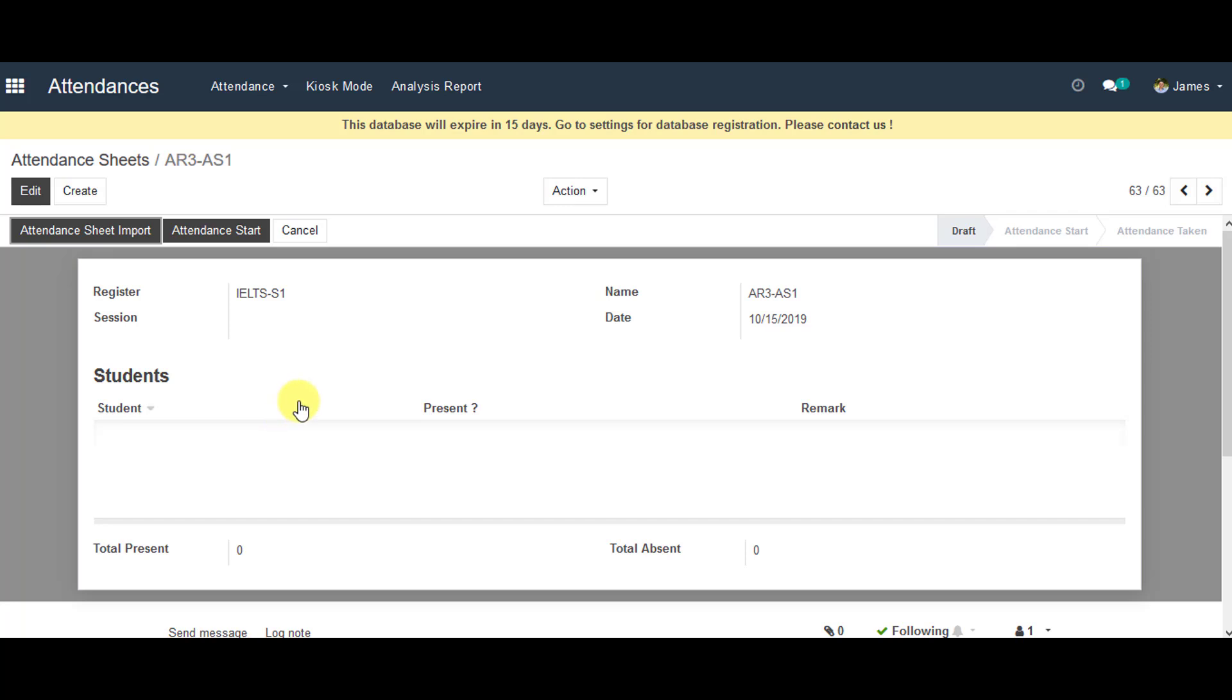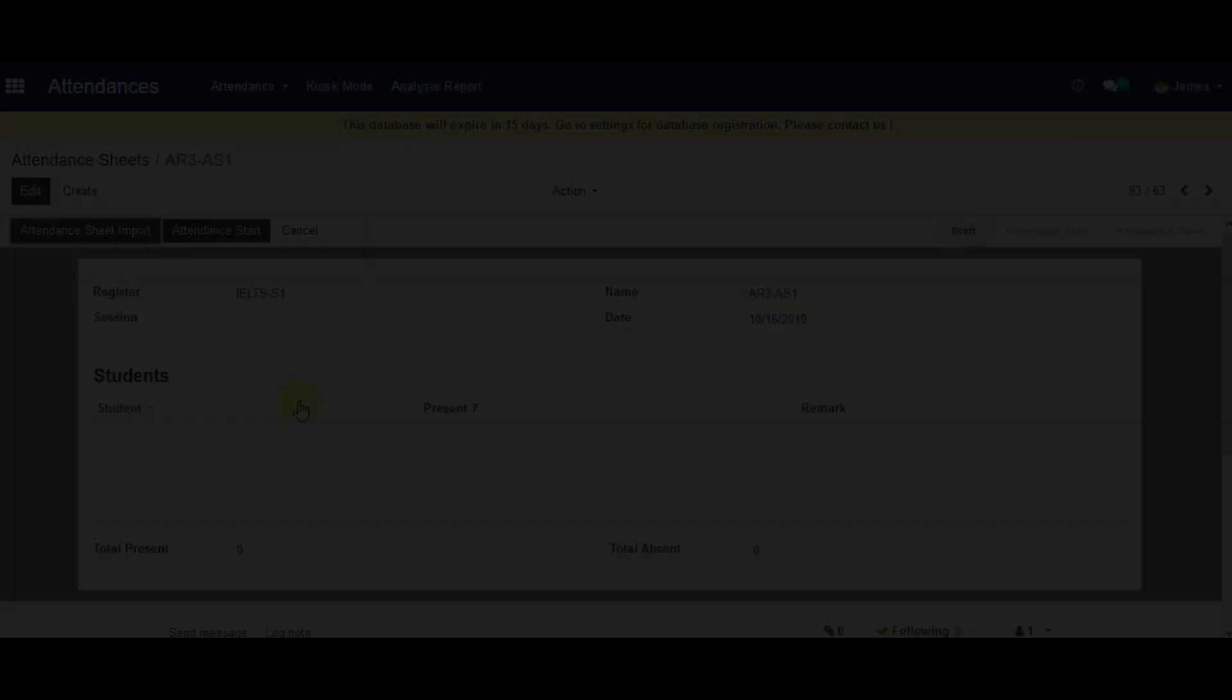We haven't taken any attendances for the students yet. So in the next video, you can learn how to create student attendances and manage the information on student attendances in Open Educate. Thank you so much for your time.